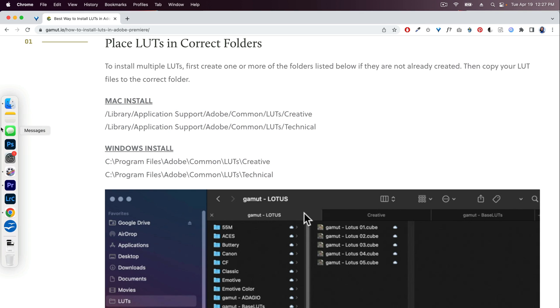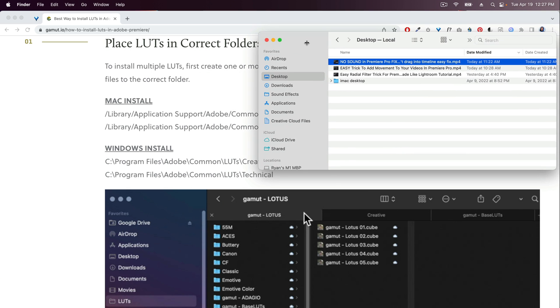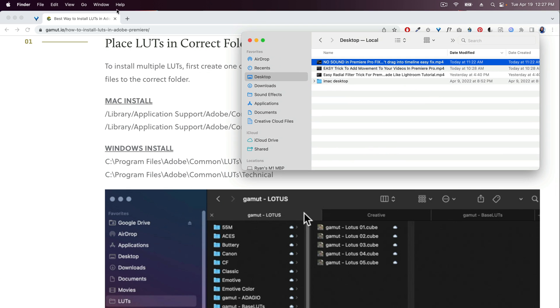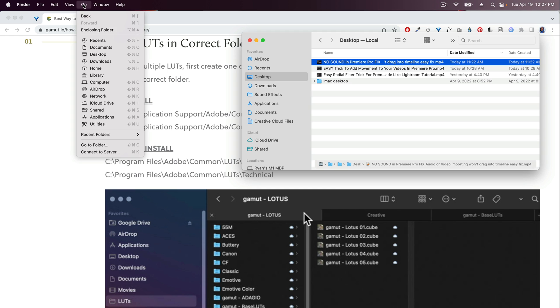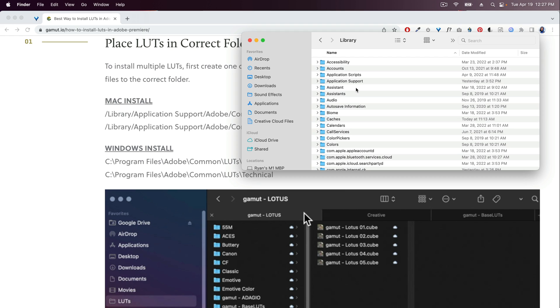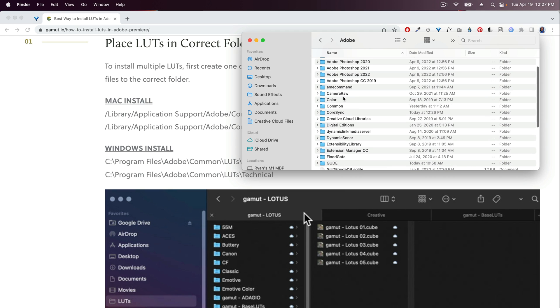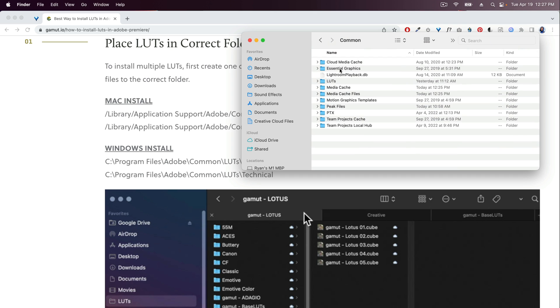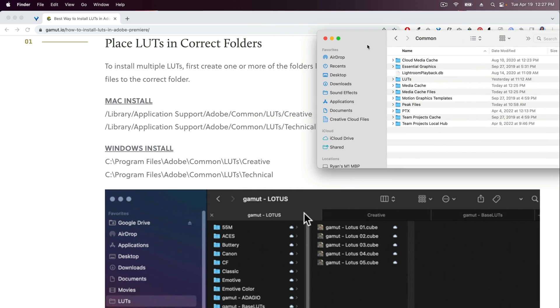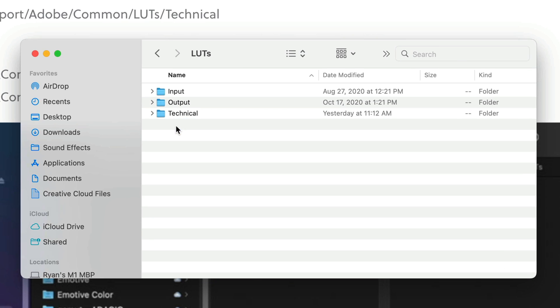To get there on a Mac we're going to open a new Finder window. You're going to hold down the Alt or Option key on your keyboard, hit Go and then it's going to show this Library tab. Hit Library. Then hit Application Support. Scroll down, find Adobe and then Common, and we're looking for our LUTs folder right there.